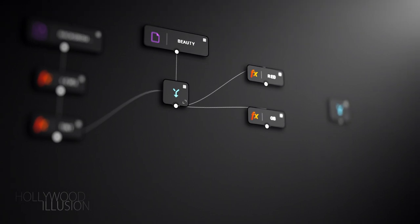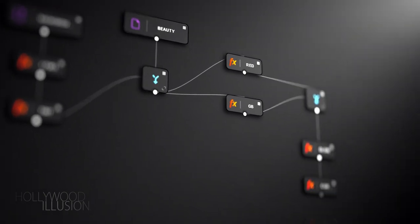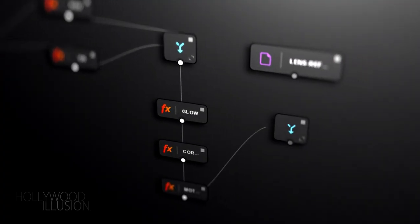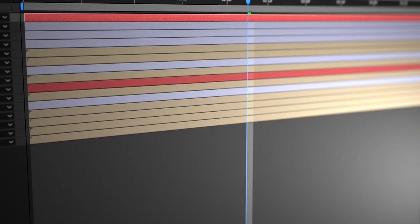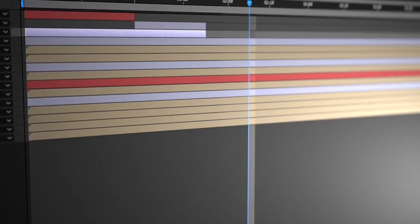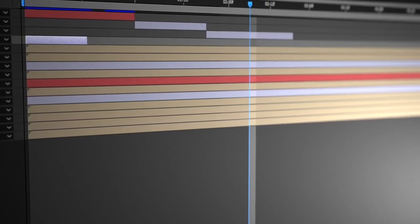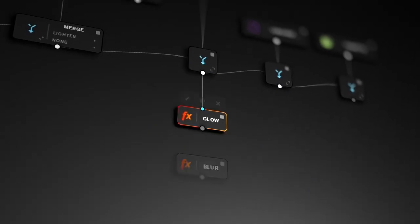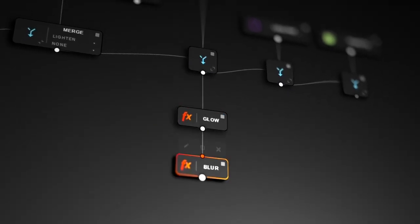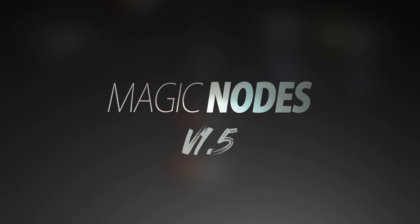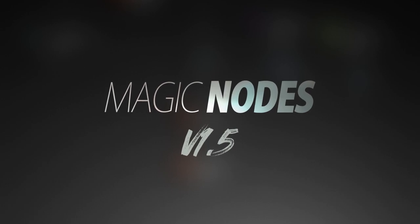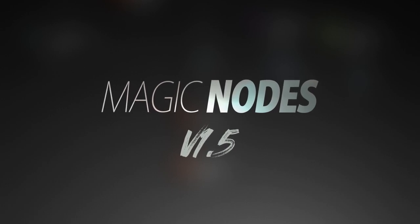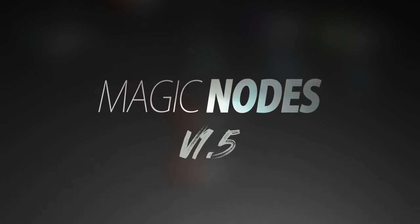The reason why I've created this extension for After Effects is to improve the way we do compositing. So you can combine the benefits of layer-based compositing and node-based compositing within the same application. So what's new in this 1.5 version of Magic Nodes?